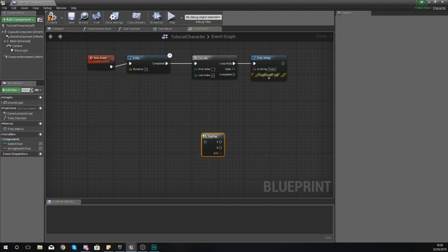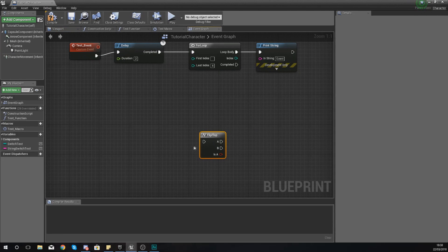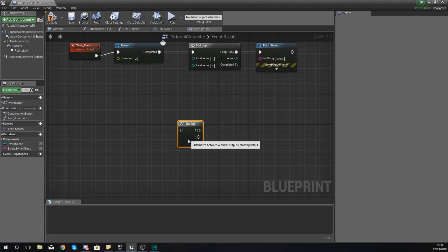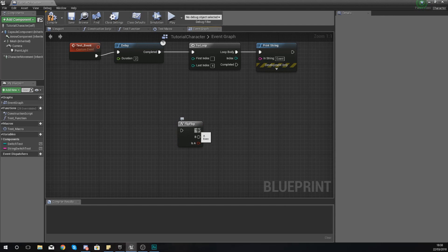And the node that we're going to be using is the flip-flop node. Now the flip-flop node has a really simple yet effective purpose inside of Unreal Engine. Essentially what this node is going to do is alternate or switch between two pieces of code.